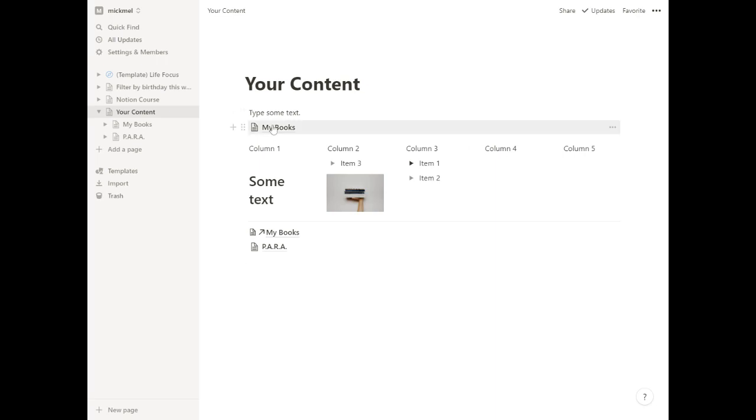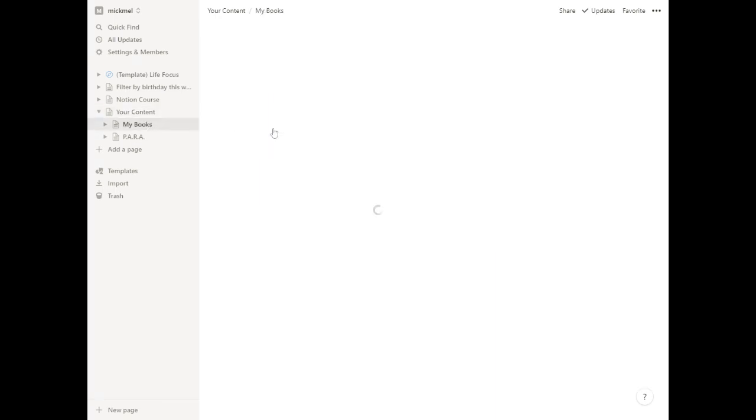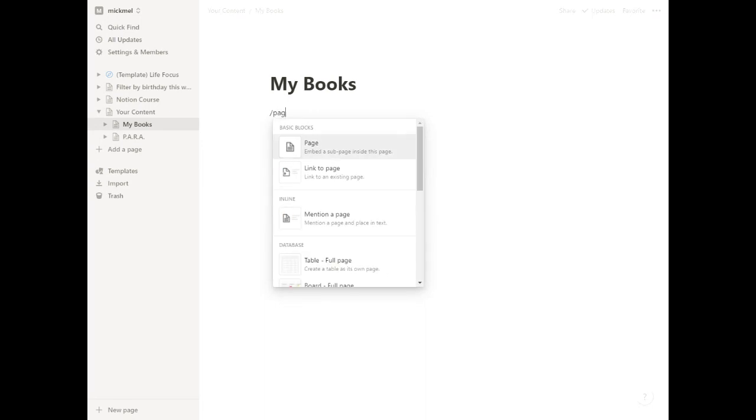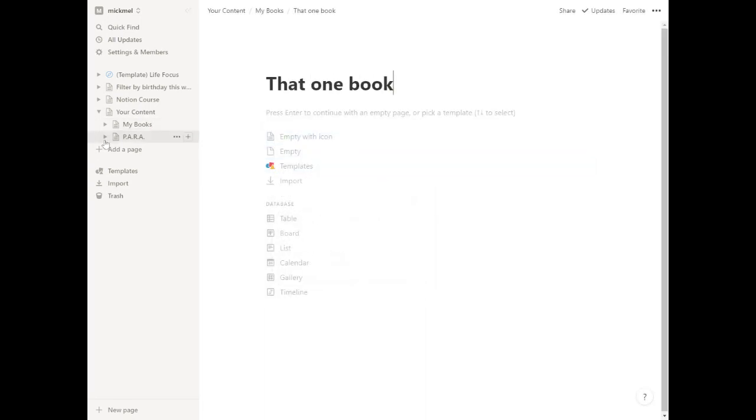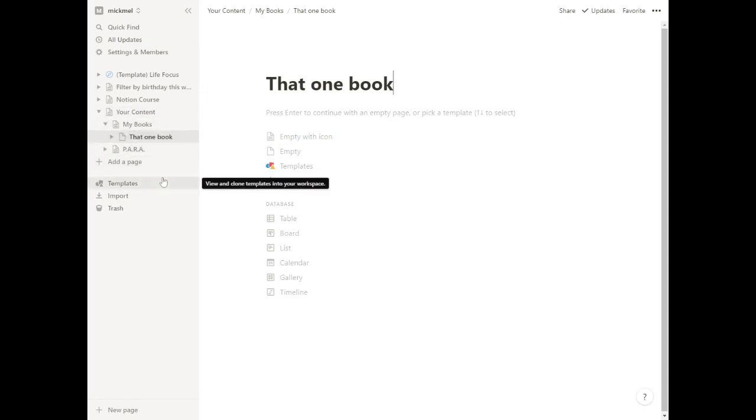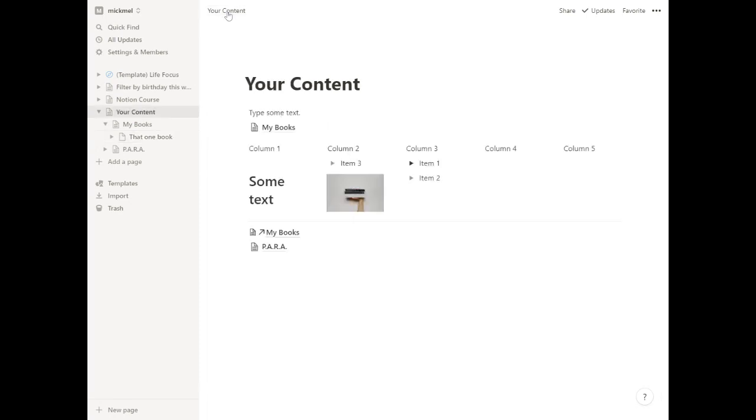So first, we made a page called My Books, which showed up under content as My Books. If we go to My Books page and then add a new page in here, we'll do slash page and say that one book. That now shows up in here under that. So you can nest as deep as you want, which can be quite useful for organizing what you have.